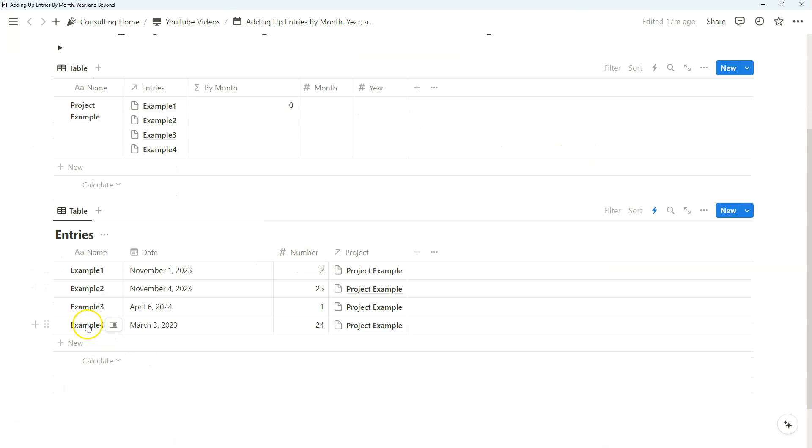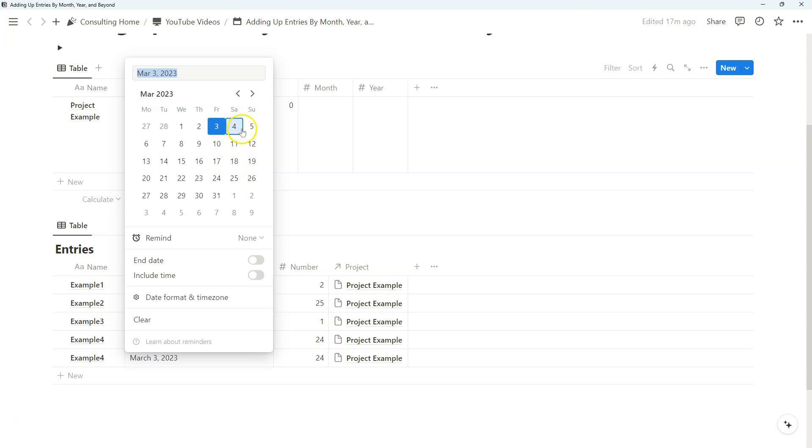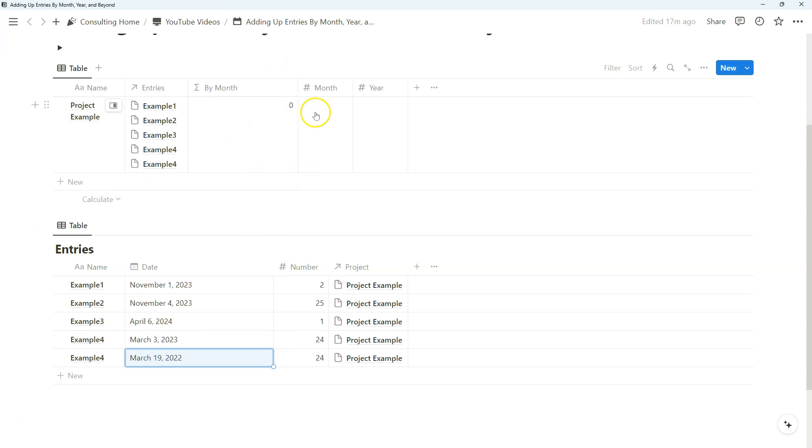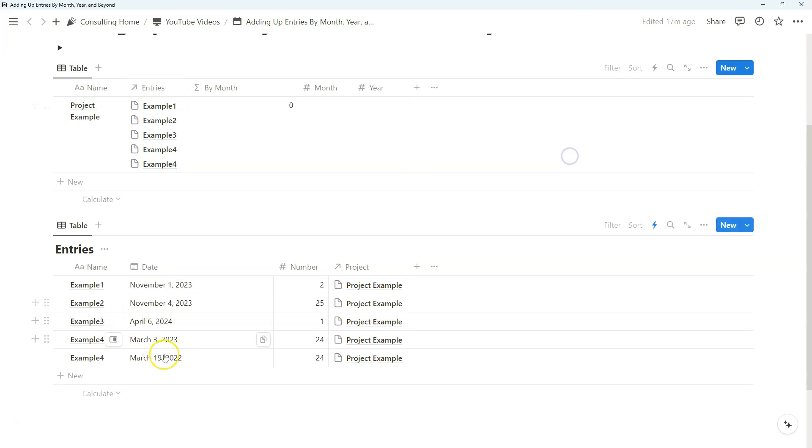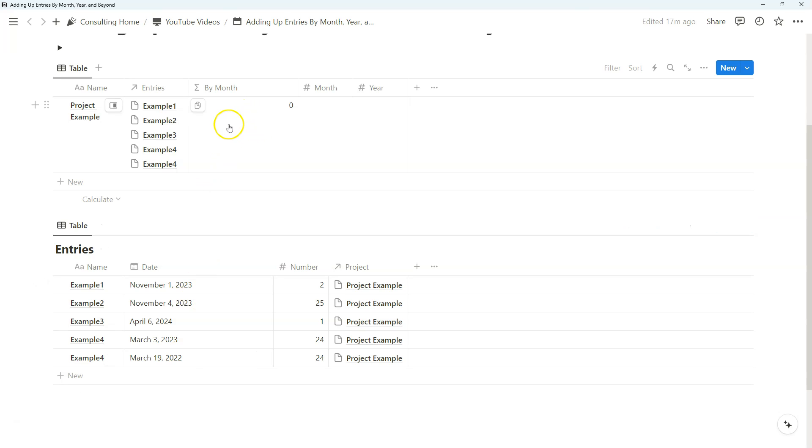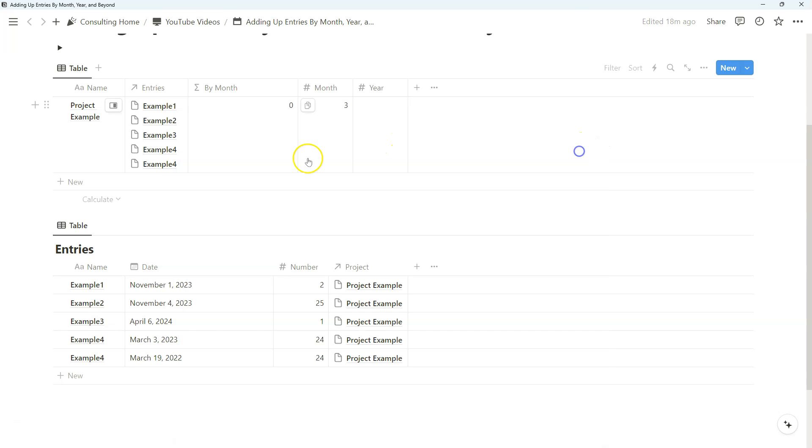So what I'm going to do is duplicate it. Make this March of 2022. If we do by month, currently it is zero. And the reason for that is because we are now referencing the current year. And if you look at both of these entries, it is 2023 and 2022. So this is actually what we want to see. If we do this, nothing changes because now we've created this conditional statement where if year is empty, we're just going to take the current year, which is 2024, in which there are no entries in that situation.